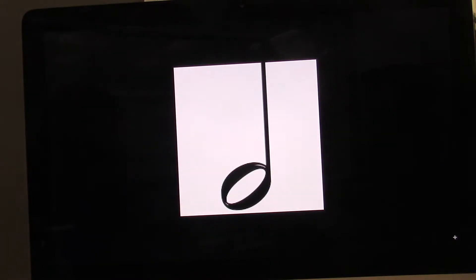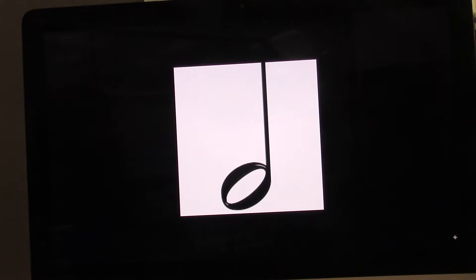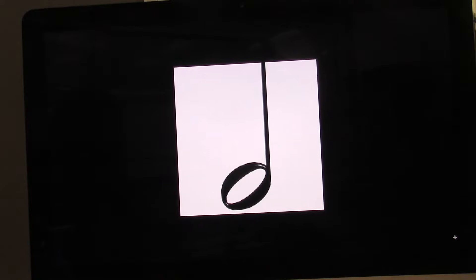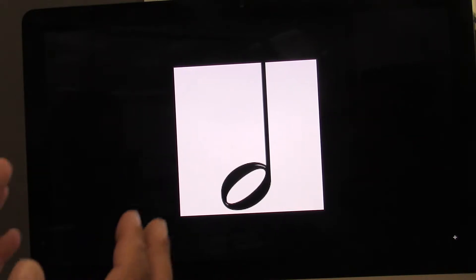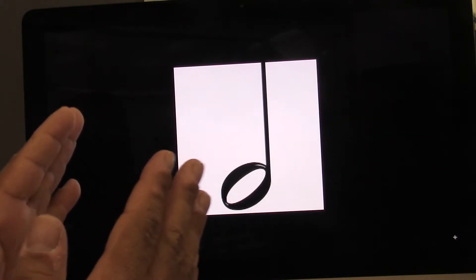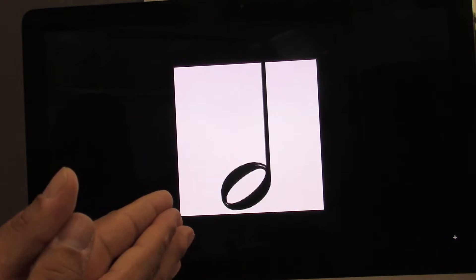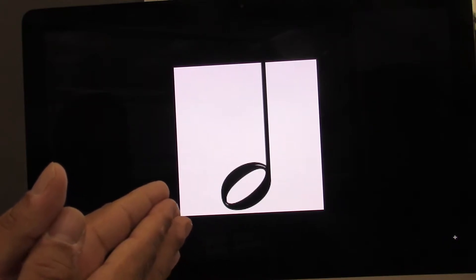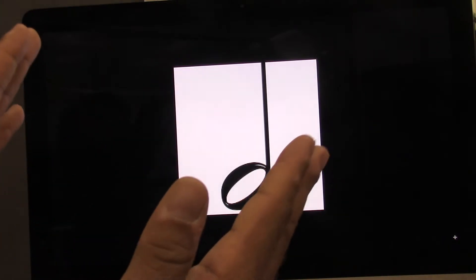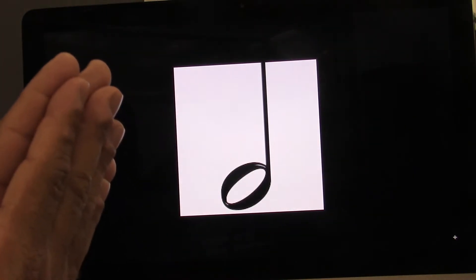What kind of note is this? It's called the half note. How many beats? Half note equals two beats. Let's clap and count two beats. Ready? Go. One, two. Let's start on two. Ready? Go. Two, three.